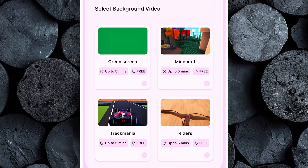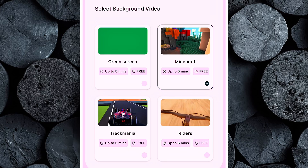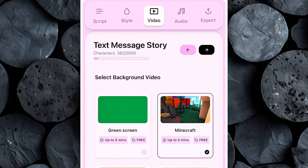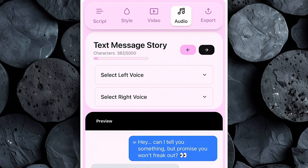In this section, you'll be able to choose a background video that makes your text story more engaging and visually appealing. Tezza AI gives you several options, including popular choices like Minecraft gameplay, Trackmania clips, writer's footage, and even a green screen option if you'd like to add your own custom background later. Background visuals play a big role in keeping viewers hooked, especially on TikTok and YouTube Shorts. Take a moment to scroll through and pick the one that best matches the vibe of your story. Once you've selected your background, click Next to move on to the audio section.